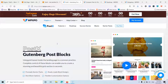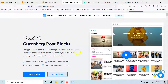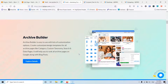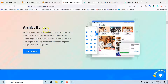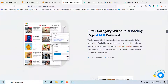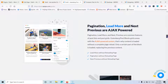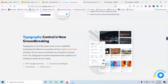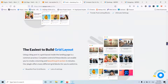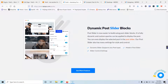PostX will let us use Gutenberg and create blocks to show our posts to visitors. We can use ready-made templates or style something of our own. If we scroll down we will see that they have an Archive Builder, filter category without reloading, Advanced Query Builder, pagination with load more and next/previous, typography control, color control — and we can style pretty much everything with the pro version.